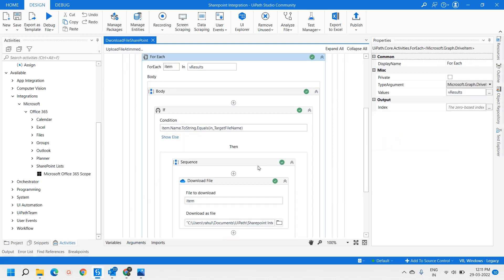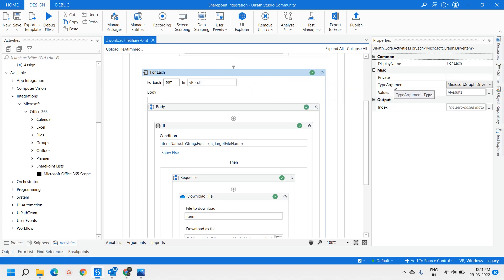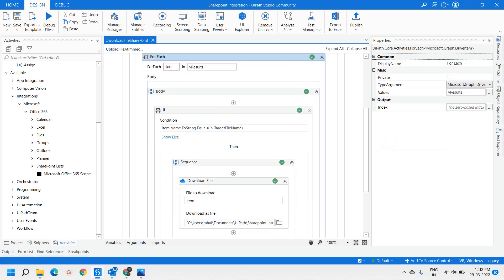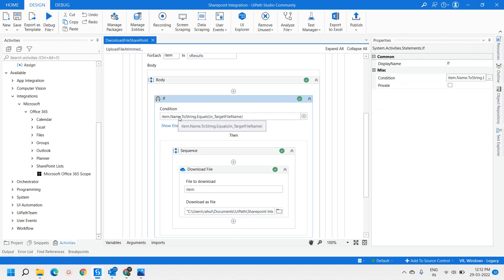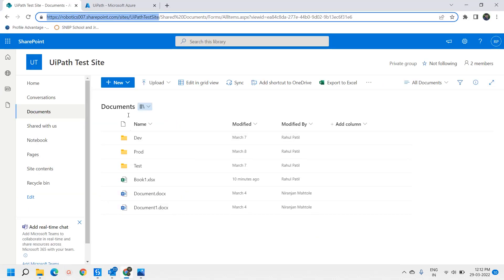Next, we use a For Each activity. The type of argument is set to Microsoft.Graph.DriveItem, because we are getting back a list or array of DriveItems. We iterate through that array one by one, and then we use an If condition to check the target file name — the file we want to download, which is book.xls.